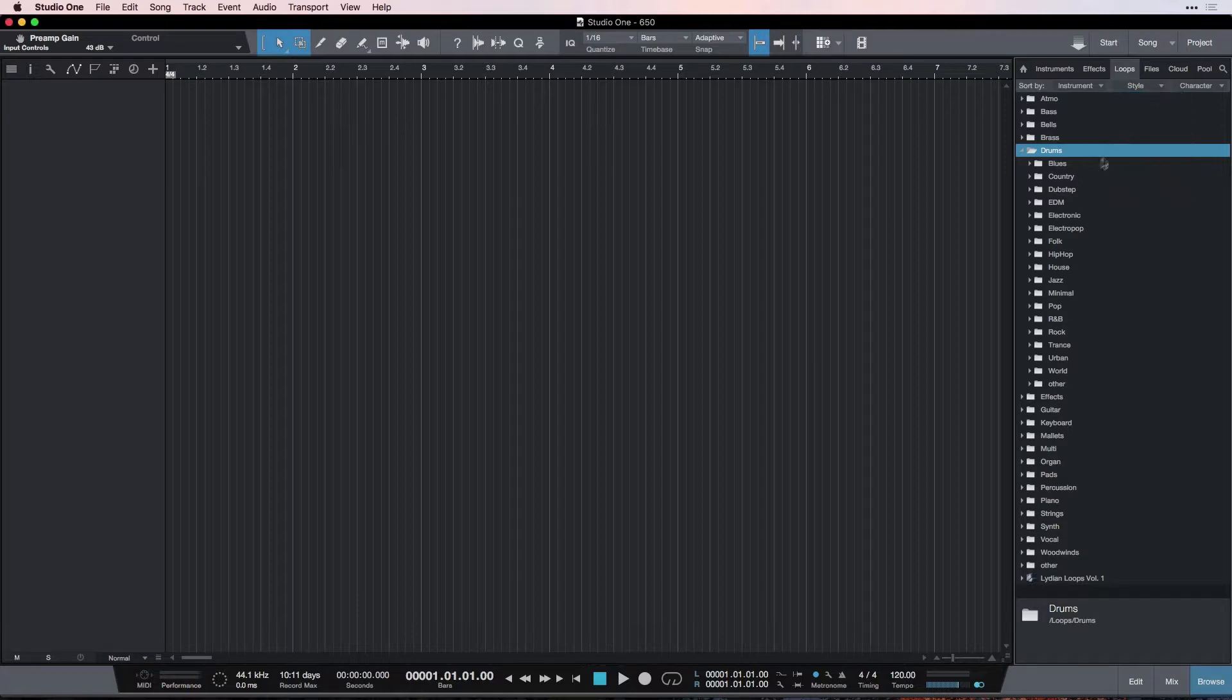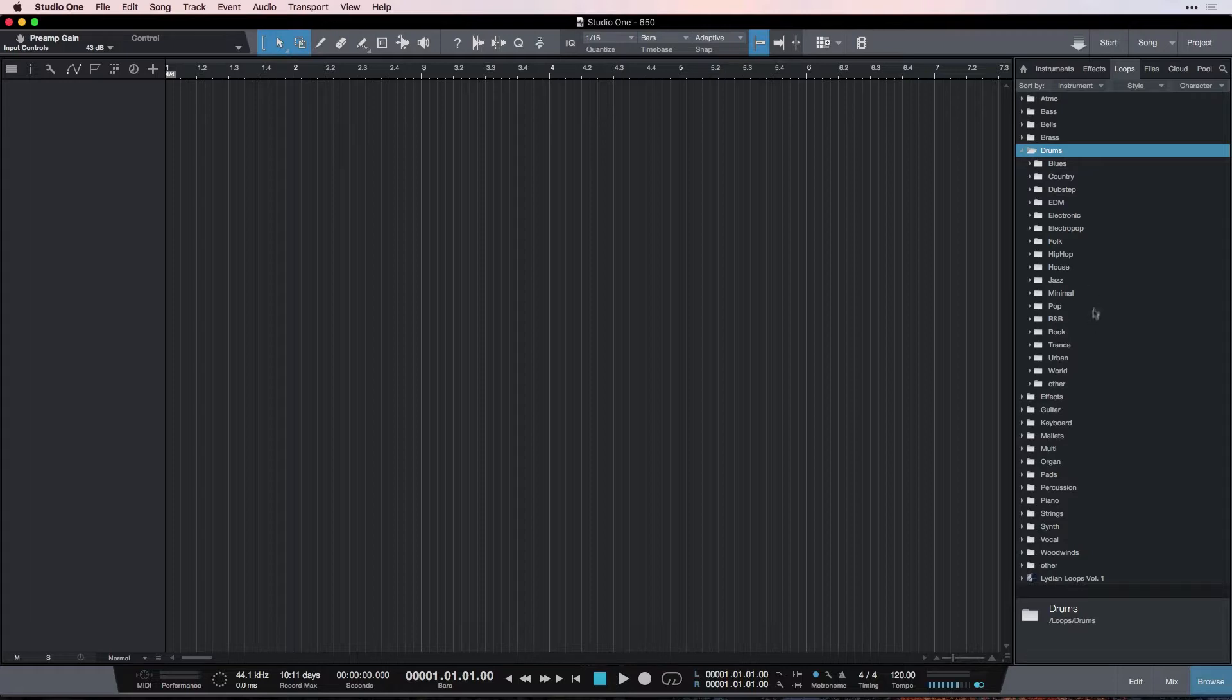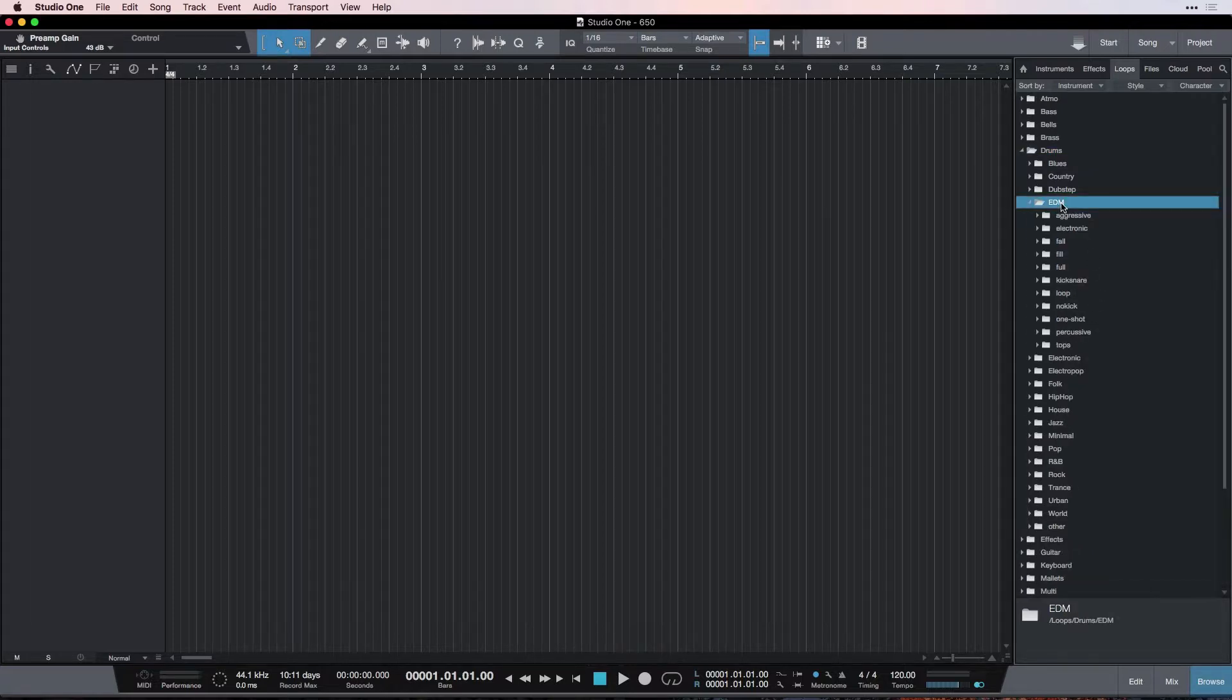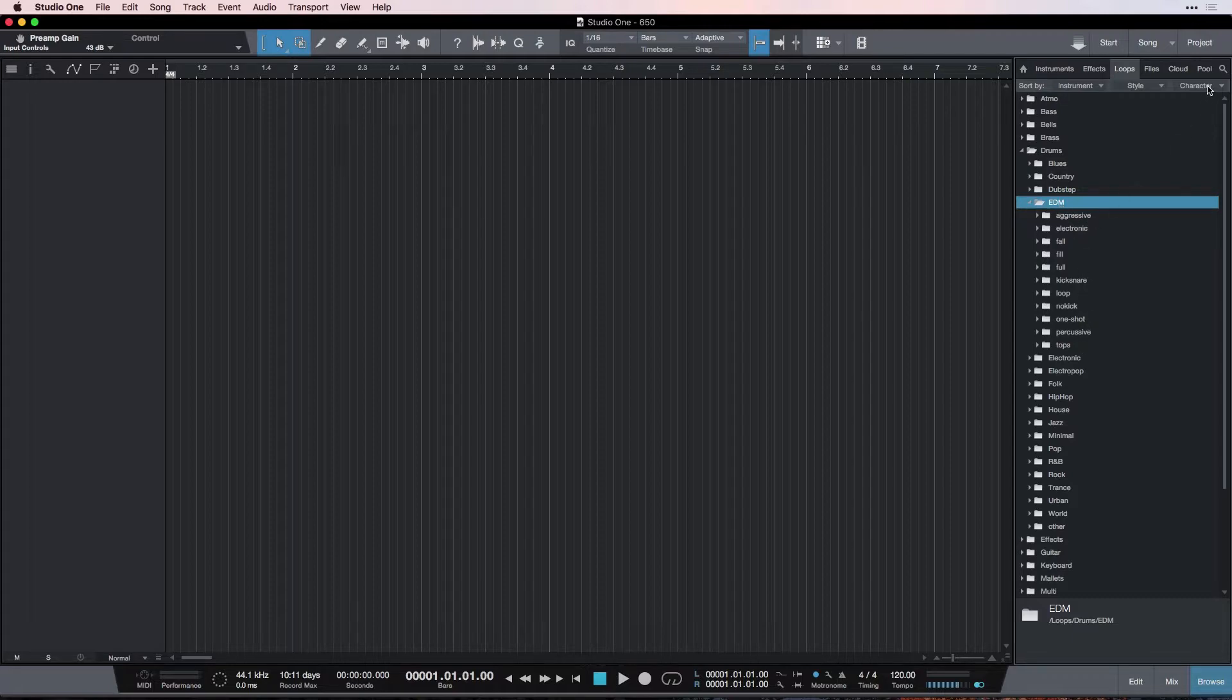And in Style, we see the kind of music that it comes from. So, if I'm making some electronic music, I know I'm going to click on this EDM tab, or if I'm making jazz music, or whatever. So, that helps to organize further. And then underneath that, we have even a third level of organization, which I've set to Character.